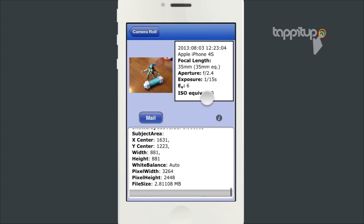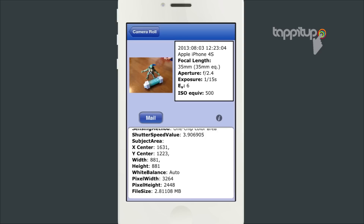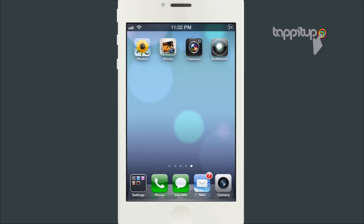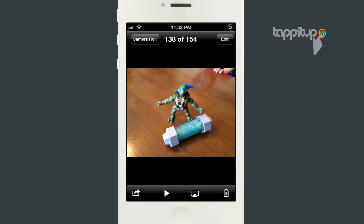iPhoto and Camera Plus are both paid apps but give you some photo editing ability. I will link to all of them in the description below. Hopefully Apple will add a way to get this basic information in a near future update. Thanks for watching.